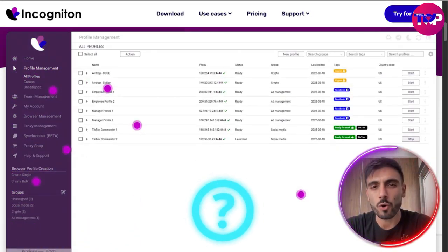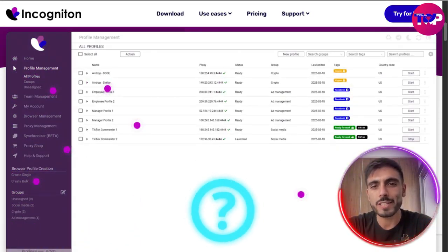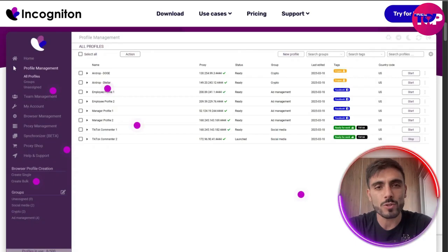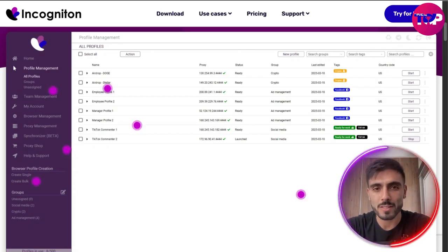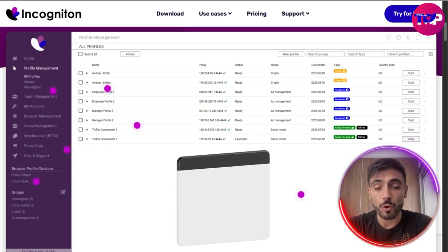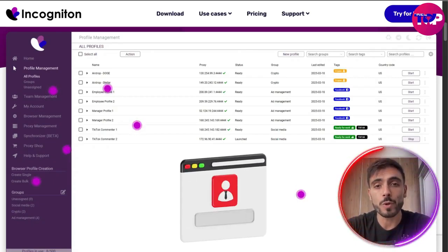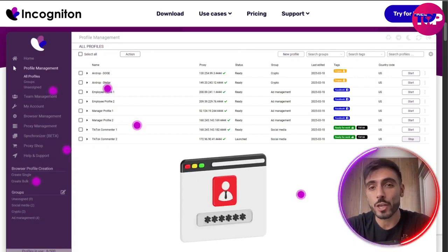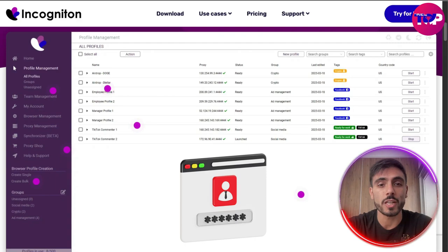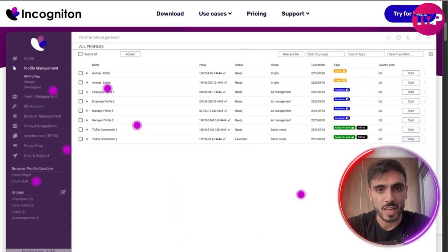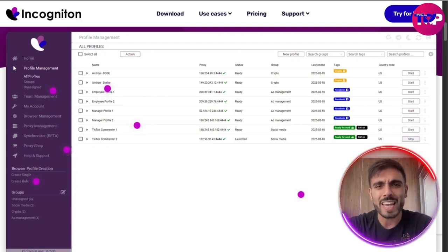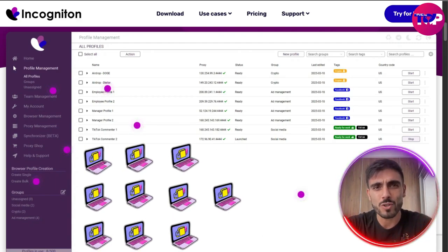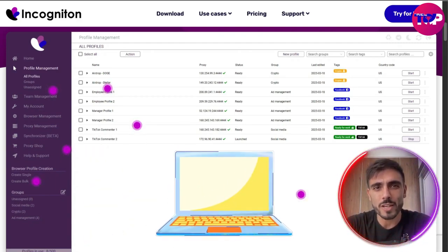How does it work? You can spin up limitless browser profiles. Each profile comes with its own fingerprint, user agent, and proxy — it's like running 10 laptops from one screen.